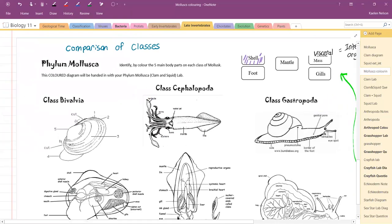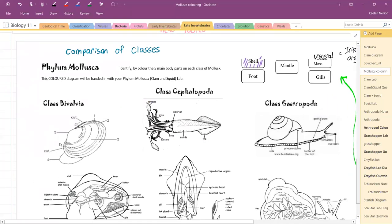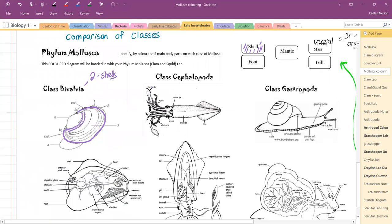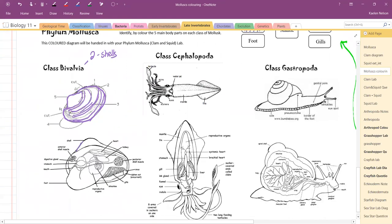On some of our molluscs, the shell is really obvious. On our clam, for example, the name for bivalvia actually means two shells. These are your clams, your oysters, scallops, mussels as well. That's our shell on the outside. If I come down to my internal picture, my shell's pretty obvious on a clam. I'm just going to draw an outline around here for our shell.